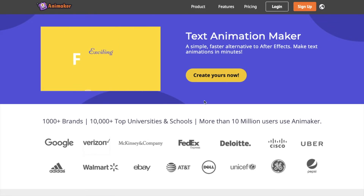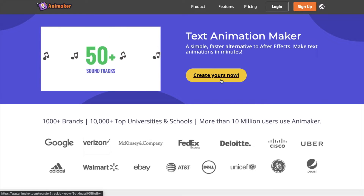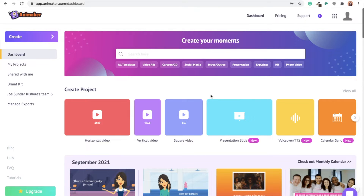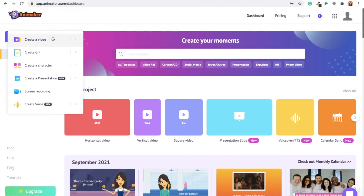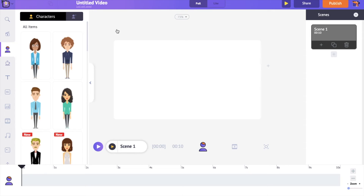Use the link in the description to reach the text animation page from Animaker. Click on the create option and sign up for a new account. If you already have an account, log in using your credentials. You will be taken to the dashboard of Animaker. Now select the create option on the left, followed by selecting the options: create a video and blank page. A new project will be created in a new window.